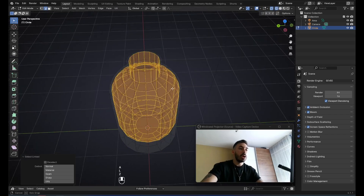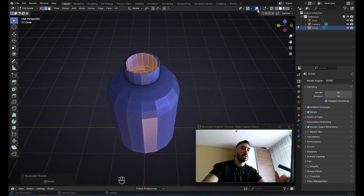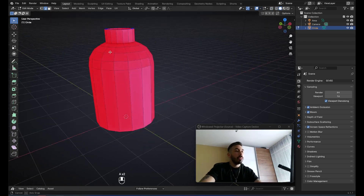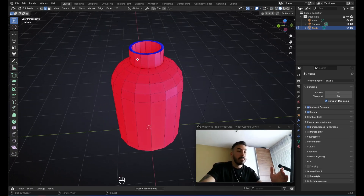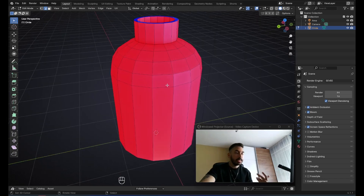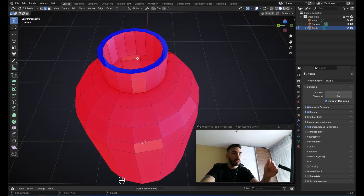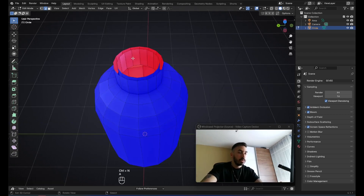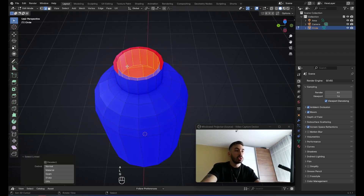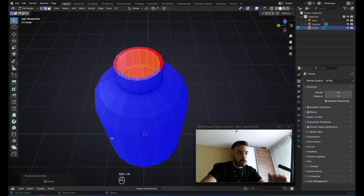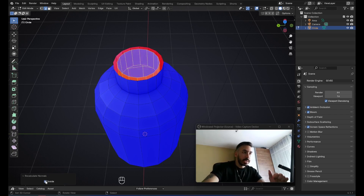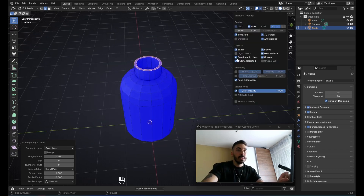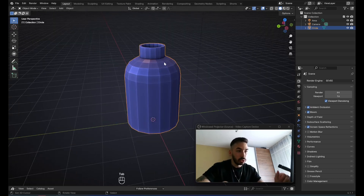Use L to select the entire inner object and press Ctrl+N. Open up the viewport overlays menu and check face orientation. All the faces here have to be blue because that means the normals are facing the right direction — the outer normals should face outwards and the inner normals should face inwards. Select everything and press Ctrl+N. Deselect everything, press L to select the inner surface, press Ctrl+N. When you press Ctrl+N you get a menu — check inside. Go to edge select mode, select these two edge loops, and go to W, bridge edge loops. Disable face orientation. Now you've got your little bottle.